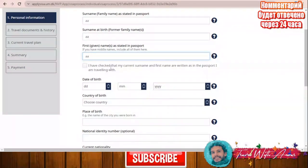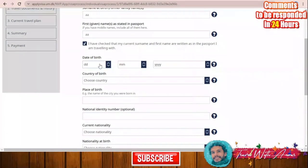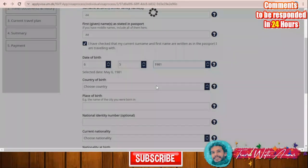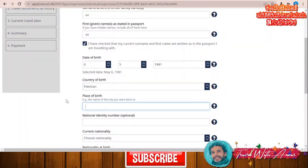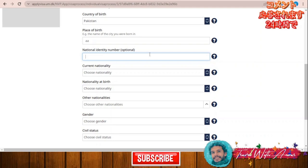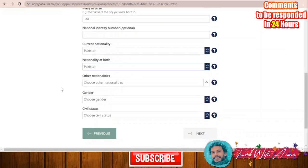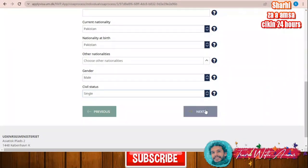Confirm that your current surname and first name are written as in your travel passport. Then enter your date of birth, country of birth — Pakistan — place of birth, and nationality. The national identity number is optional. Enter your current nationality, nationality at birth, and confirm there is no other nationality. Select gender — male — and civil status — single. Then click 'Next'.